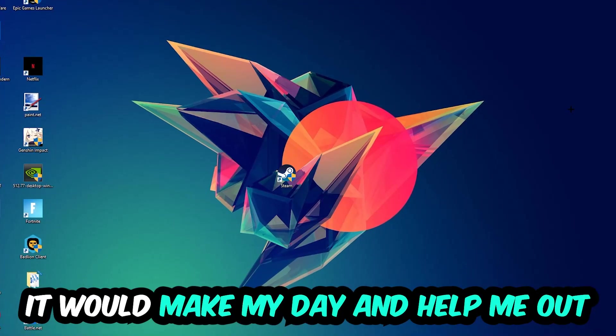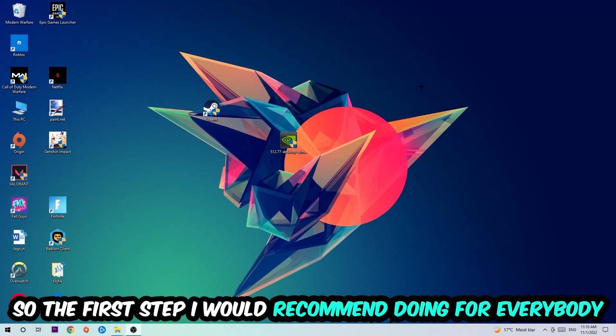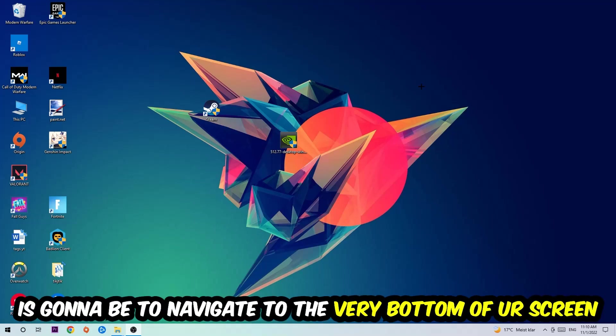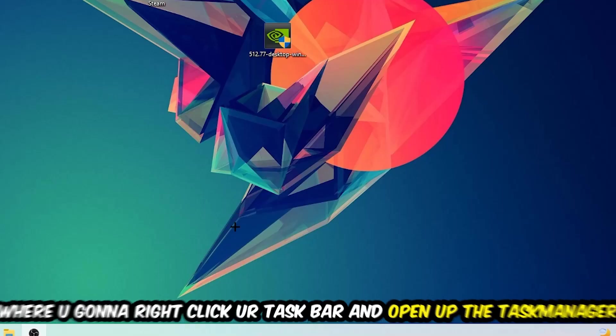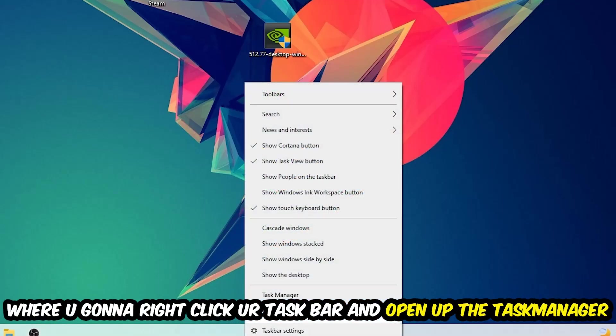So the first step I would recommend doing for everybody is to simply navigate to the very bottom of your screen where you're going to right-click your taskbar and open up your Task Manager.